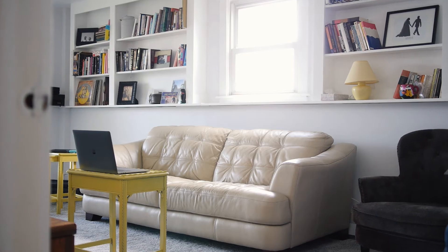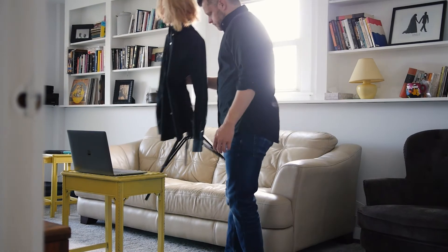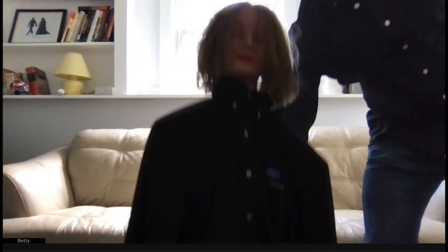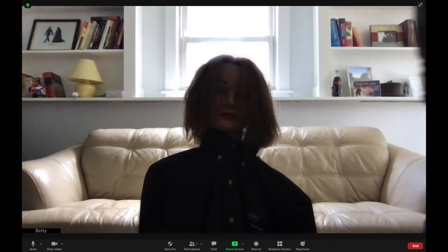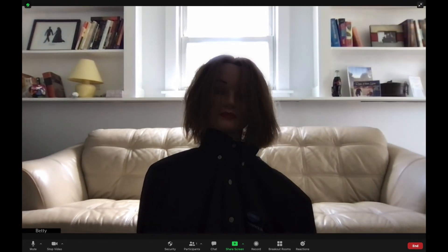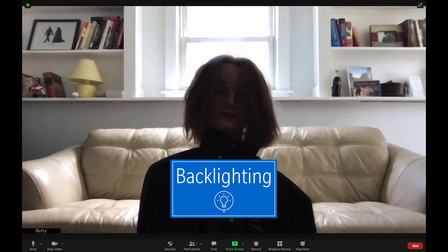Tip number one is backlighting — try your best to not do this. With the help from Betty, today's volunteer, we've all seen this before: the guy or gal who is a voice modulator away from anonymity, just a shadow in front of their window. This here is backlighting, meaning all of the light is coming from behind them. This can also happen with lamps or bright reflections seen in the background.